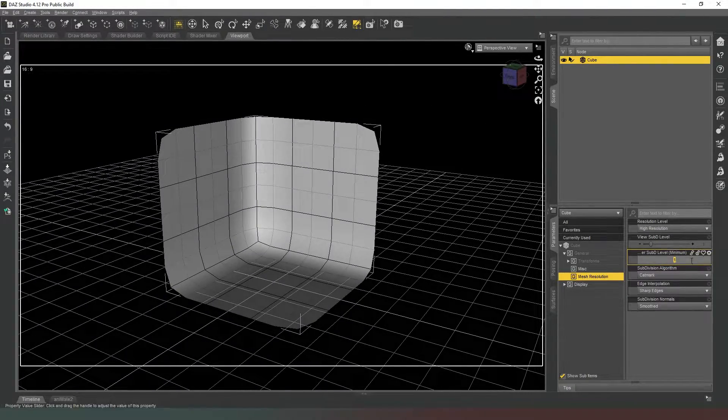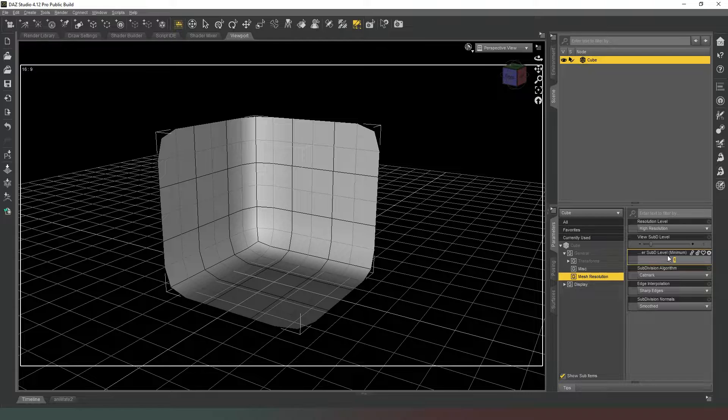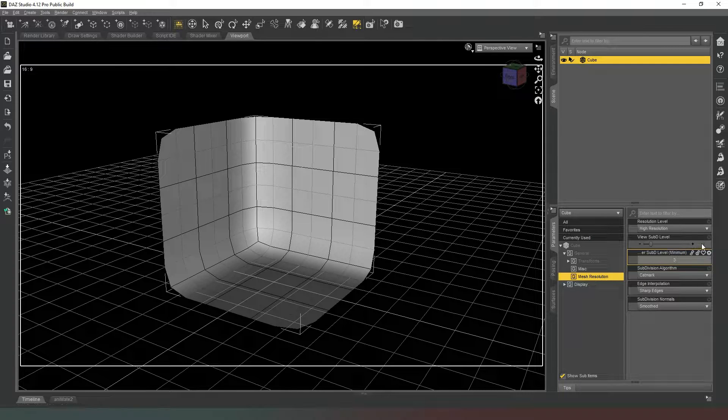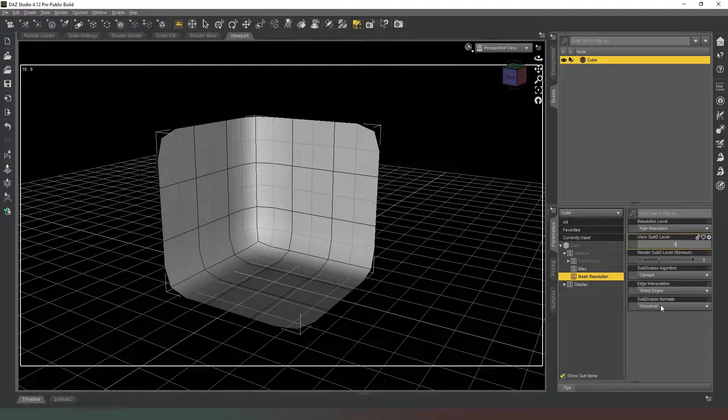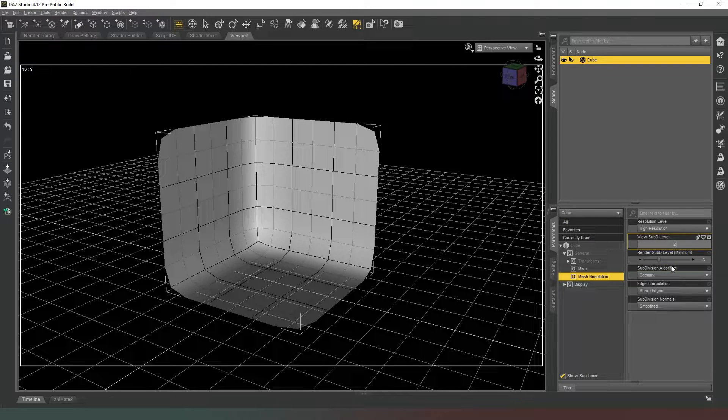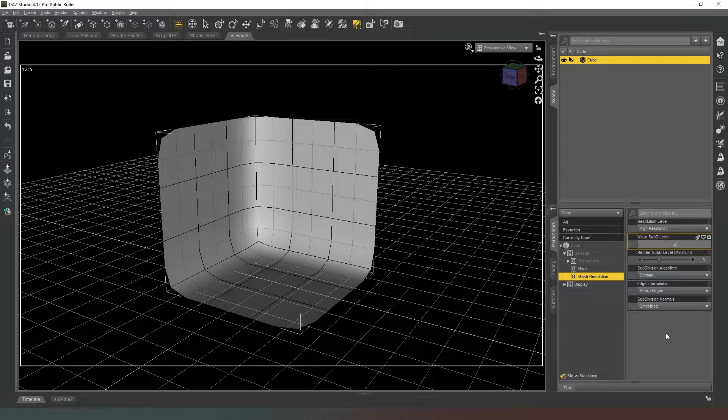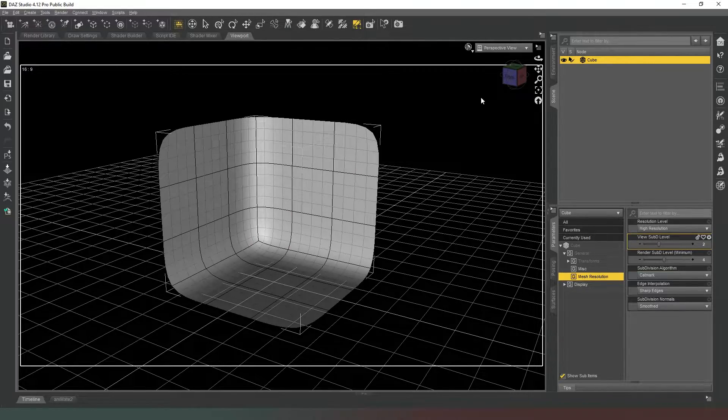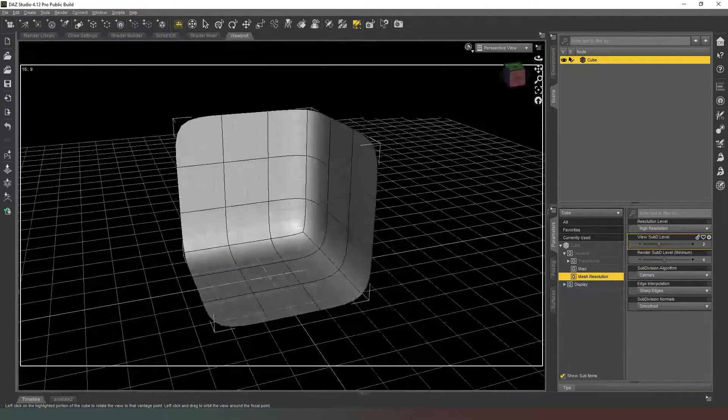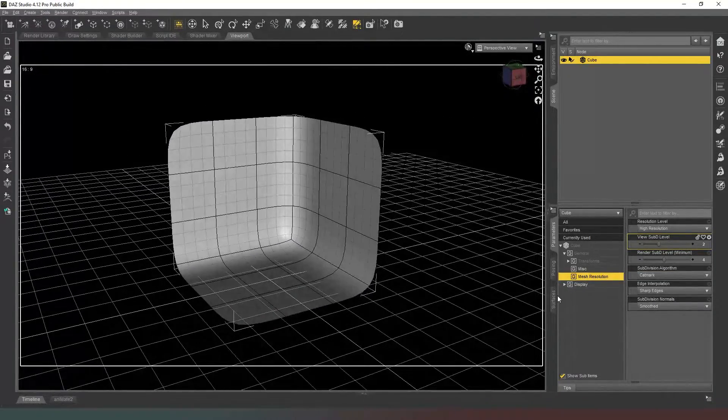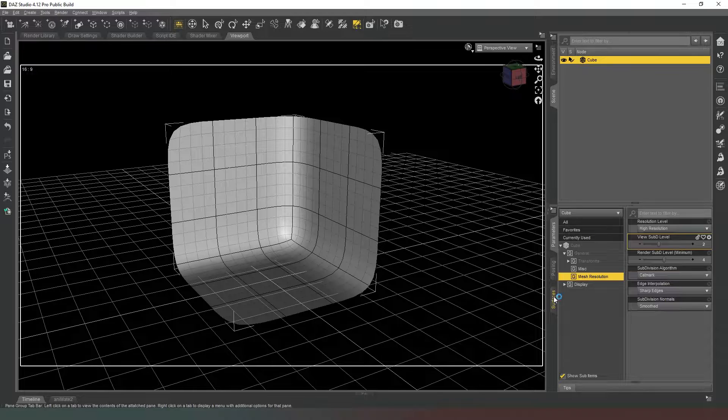So we're 99% of the way there. All we're going to do now is change our SubD level for renders to three and our SubD render at level four view to two, and that just smooths it off a little bit like that.